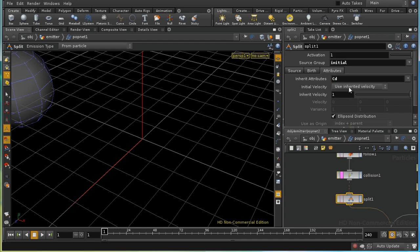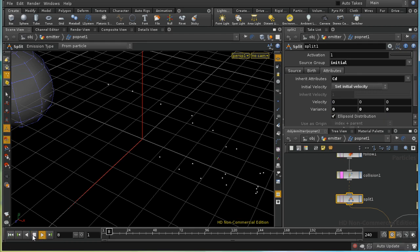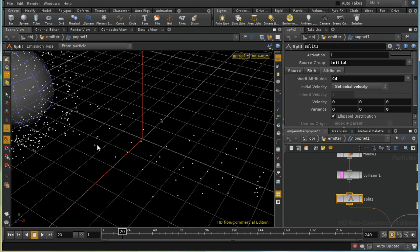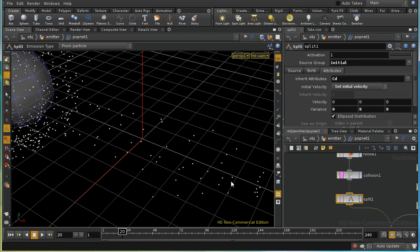I'm going to inherit just the color attribute CD, which will be useful when we render later. I'll set the initial velocity to 0 so the particles just stay in place when emitted. We can see we now have more particles — but middle-clicking the node shows we allegedly have 1000 particles, and there certainly are 1000 points — so what's going on?